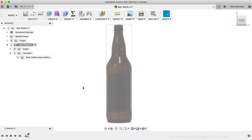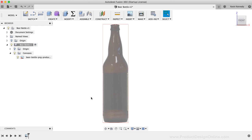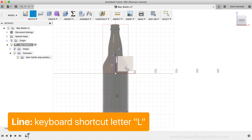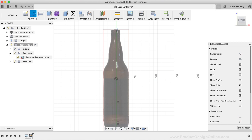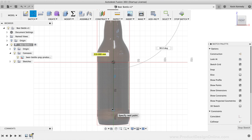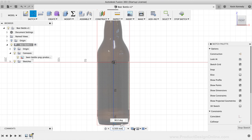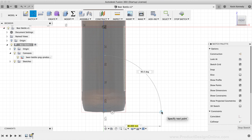To start off the beer bottle, I'm going to draw a line down the middle of the beer bottle. I'm only going to draw half of the image as I'll show you how to use the Revolve command to create the entire three-dimensional shape. I'll activate the Line command with the keyboard shortcut letter L as in Lima. Then, I'm going to click on the XZ origin plane as the plane to sketch on. I'll click at the middle of the top of the bottle for the first point of the line, and I'll click at the bottom of the bottle for the second point.